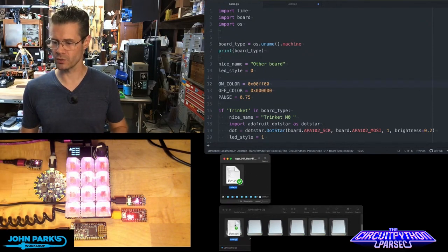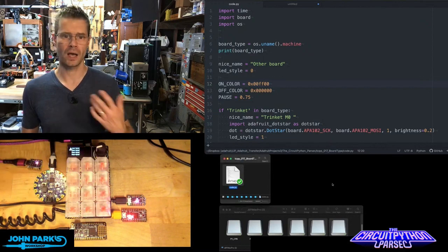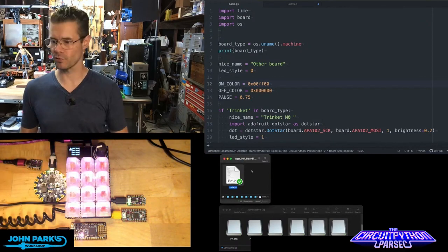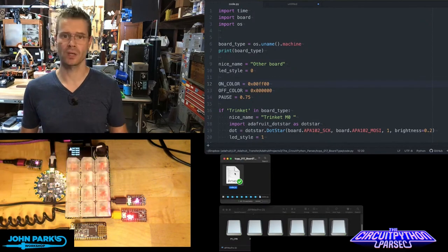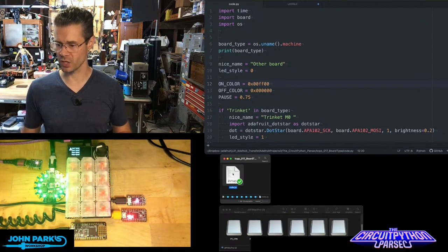So we'll go to the circuit playground blue fruit. I'll hit save. And now you'll see that blue fruit board is a green set of neopixels.